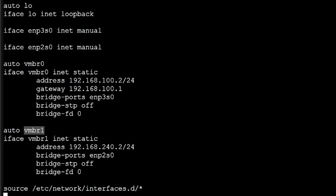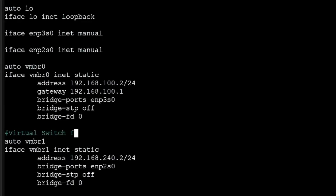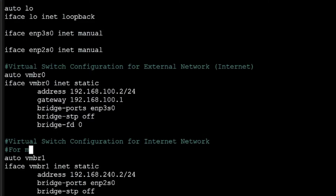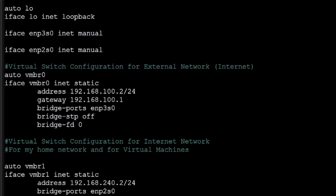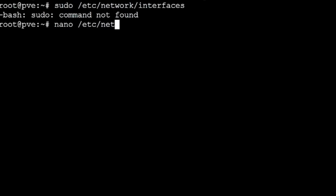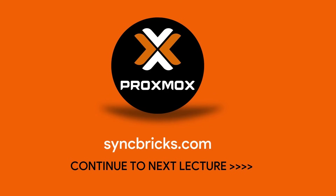In the network interfaces view, you can see the two virtual bridges: one bridged to ENP3S0 and the other connected to ENP2S0. You can also add notes — for example, 'virtual switch configuration for internal network' or 'external network / internet / home network and virtual machine.' The GUI does not show masquerading; if you are using masquerading for NAT, you can add it manually via 'nano /etc/network/interfaces' at the end of the file, including iptables rules. I will cover masquerading in an advanced video, and in the next video I will show networking using PFSense.